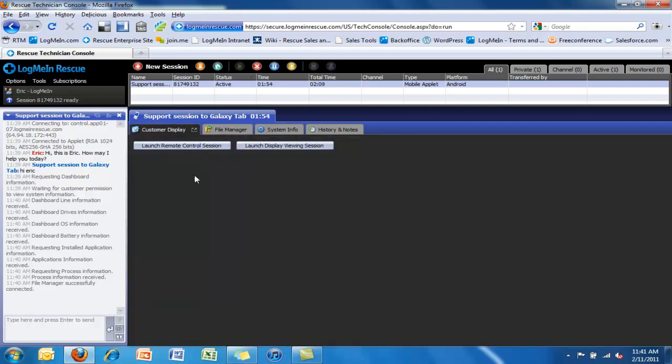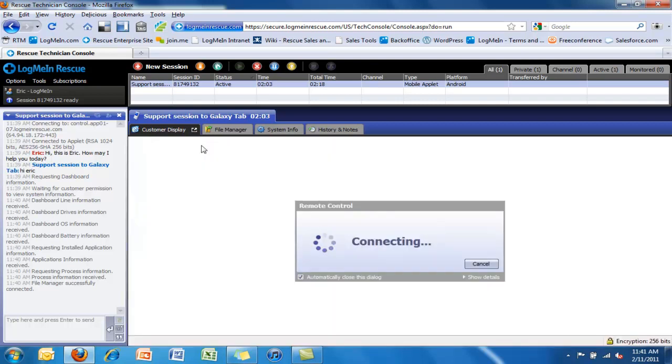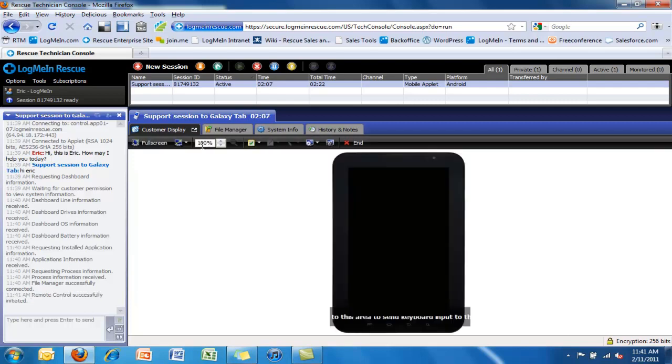But the headline feature obviously is the remote access to the device, remote control and remote view. We give the flexibility to the technician to do either, depending on their comfort level and the customer's comfort level.